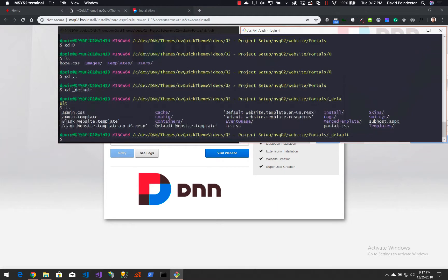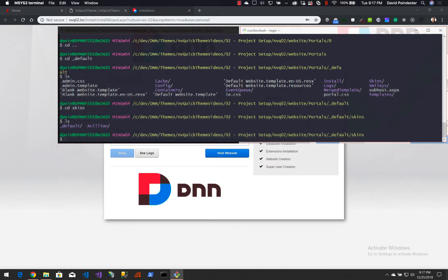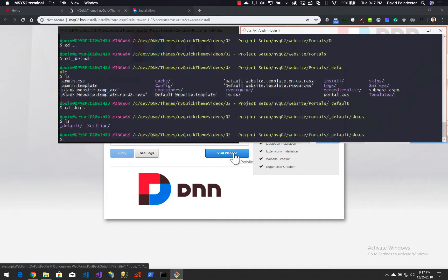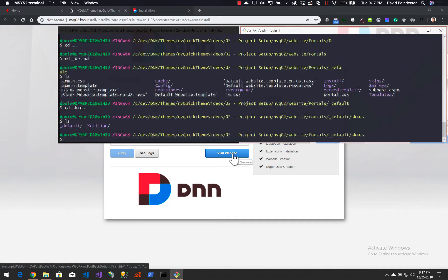Now we should have our skins folder, so we can change directory into skins. At this point, this is where we're going to set up a new folder — we're actually going to clone the mvquicktheme project from GitHub into this folder right here.